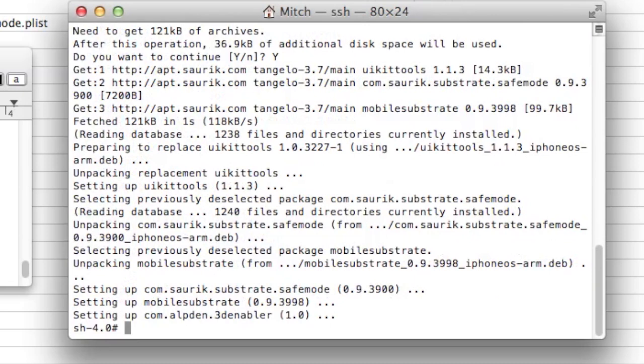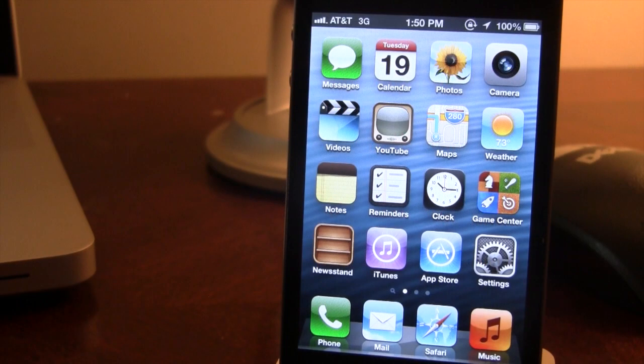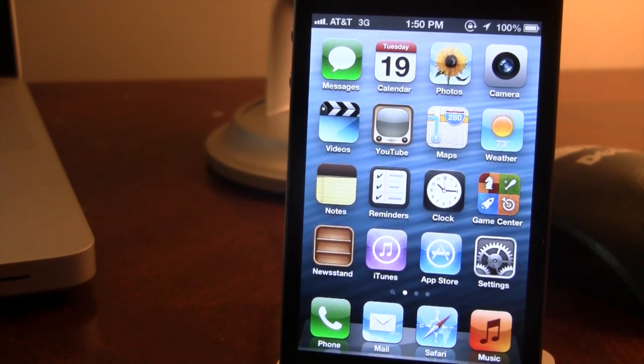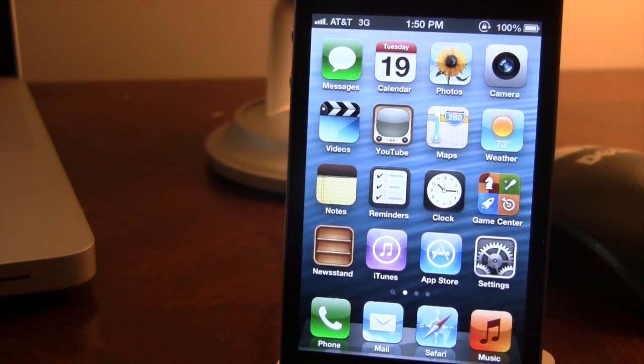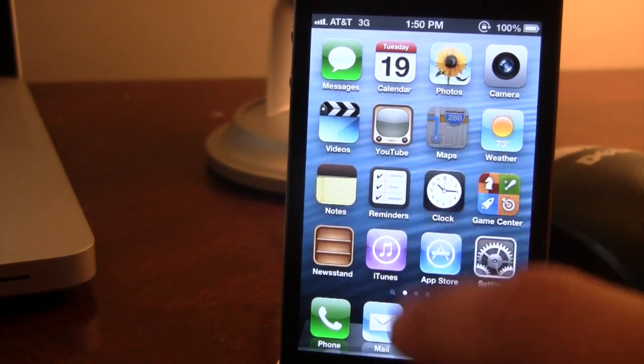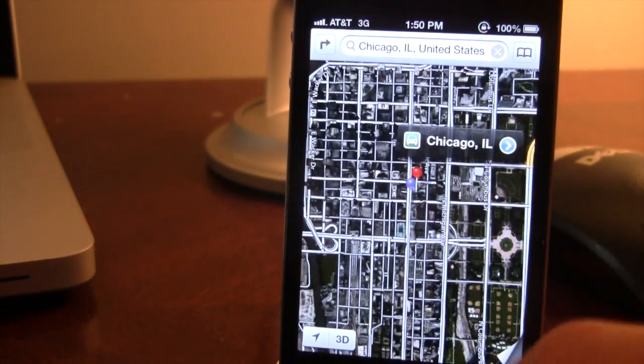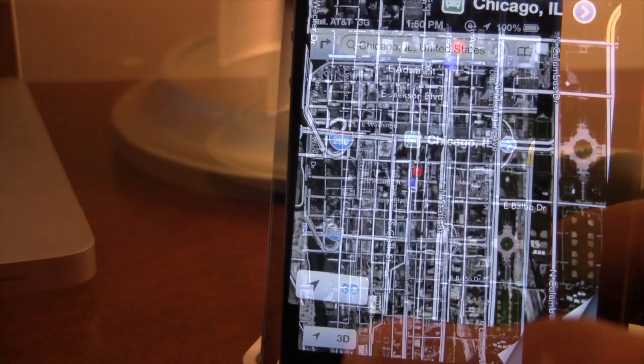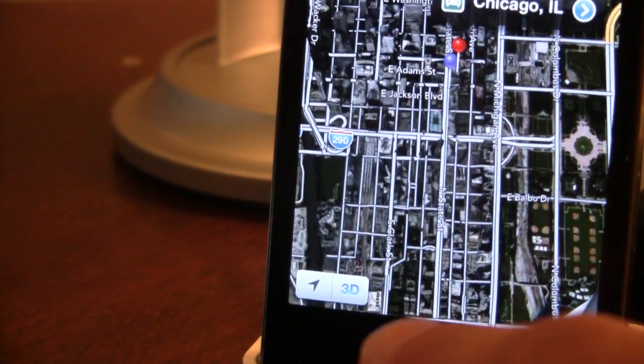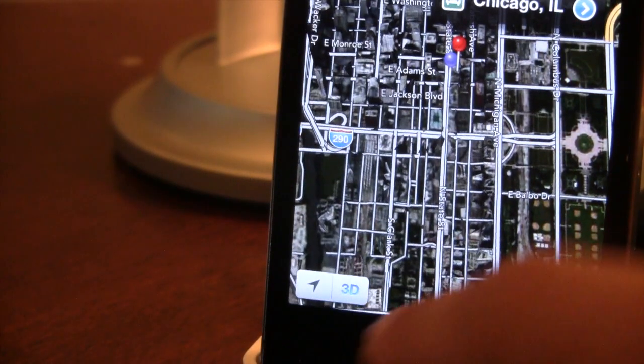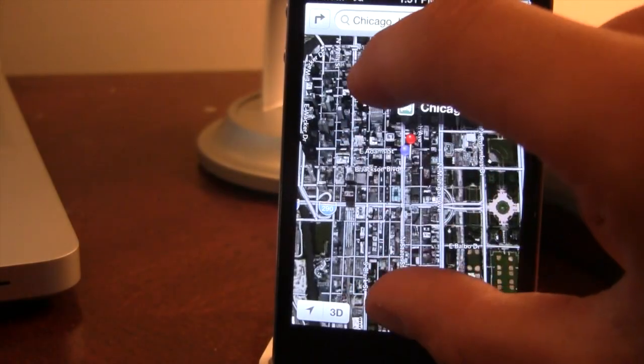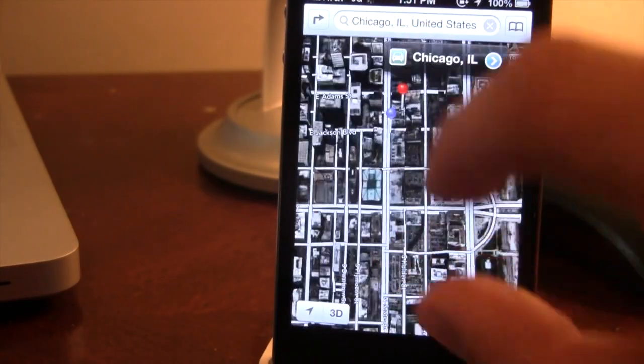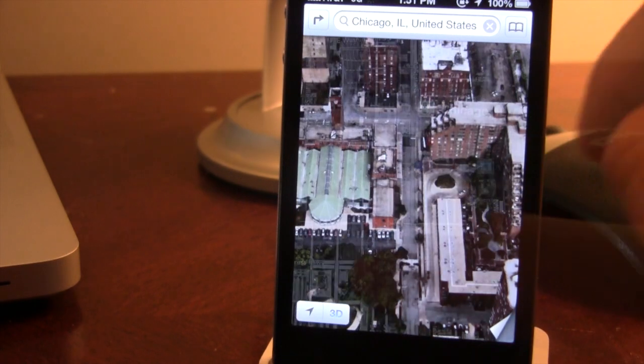Then on your device you want to reboot or respring. I had to reboot my device and then do a just boot process back in redsn0w since this is a tethered jailbreak. Head over to the maps application. You should see the 3D mapping button right at the bottom there.